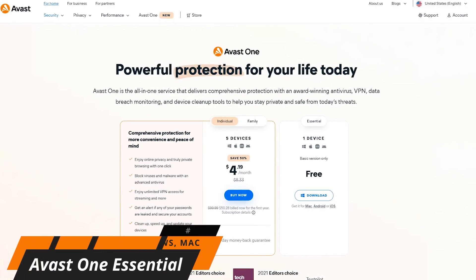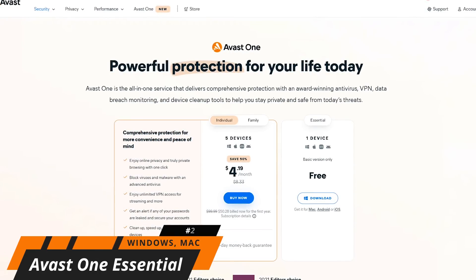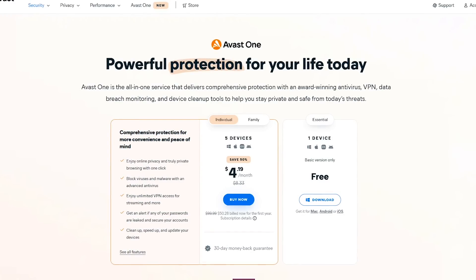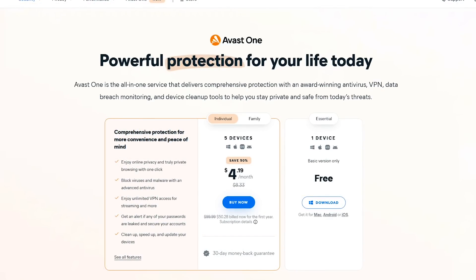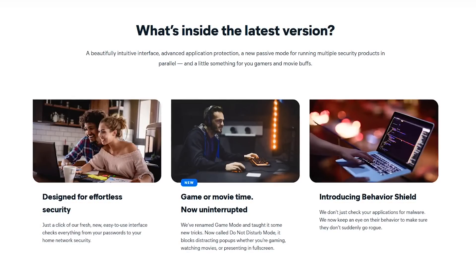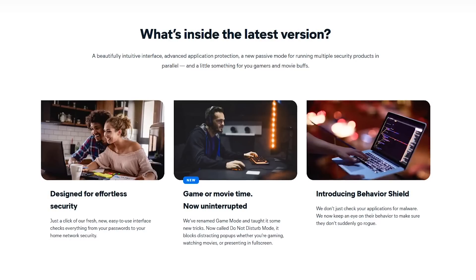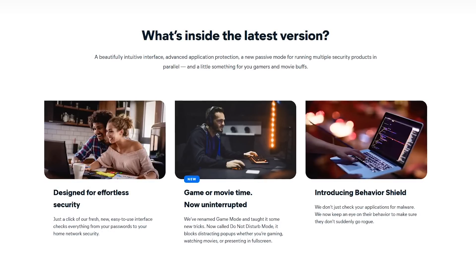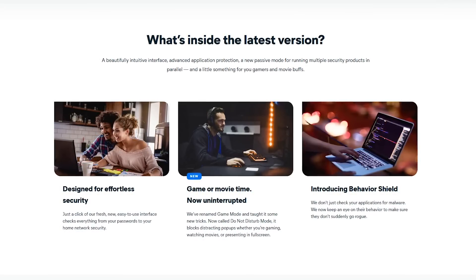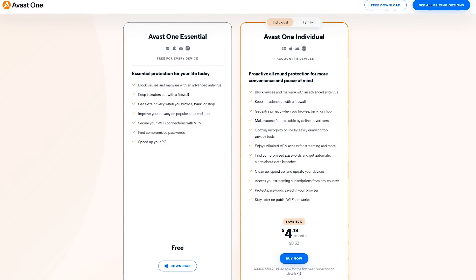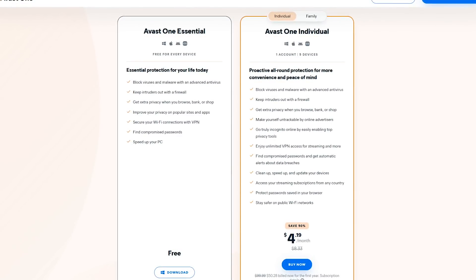In the runner-up spot, coming in at number two, is Avast One Essential. With independent labs, its antivirus scores are excellent. This new security suite is a step up from their standard free antivirus and is packed with a ton of useful features. In addition to blocking viruses and malware, it offers ransomware protection, an advanced firewall, a VPN with up to 5GB of usage per week, and extra privacy when you browse the net. Also included is a game mode that automatically suspends other non-essential activities. The only con is that not all features are free. When not on sale, their paid plans are reasonable, with plans that start at a little more than $8 per month.